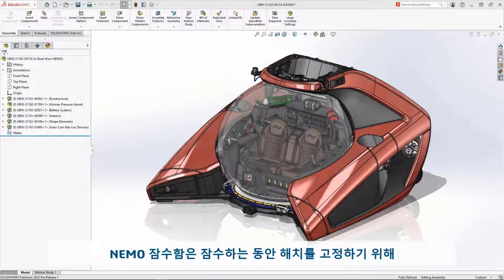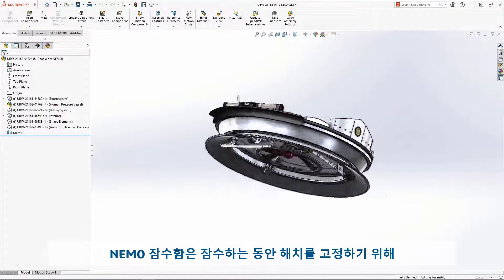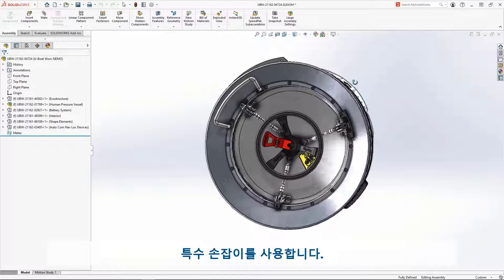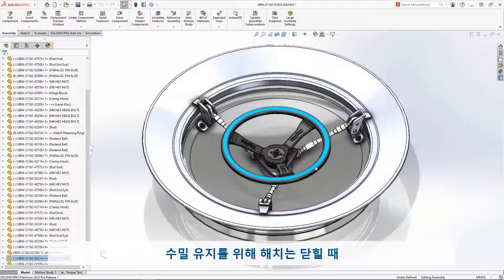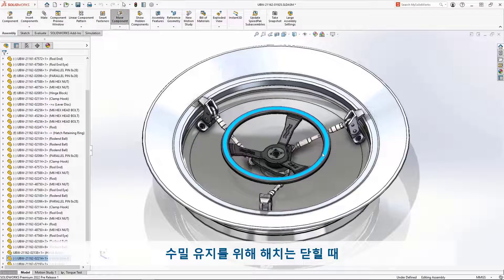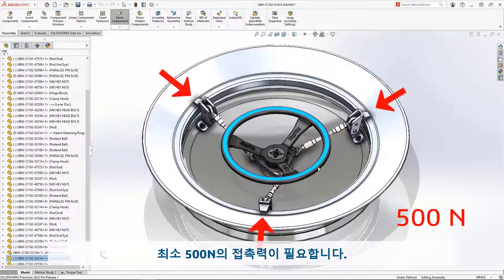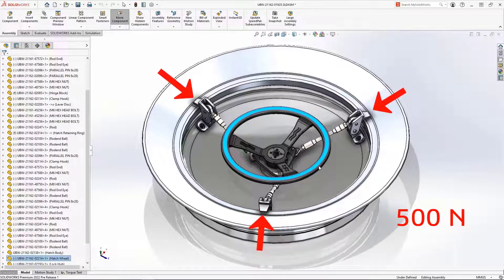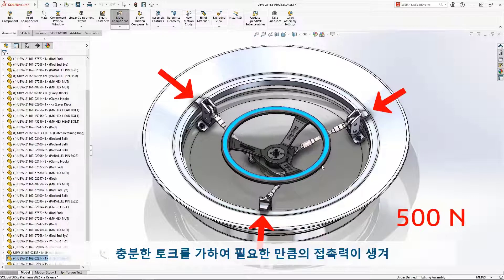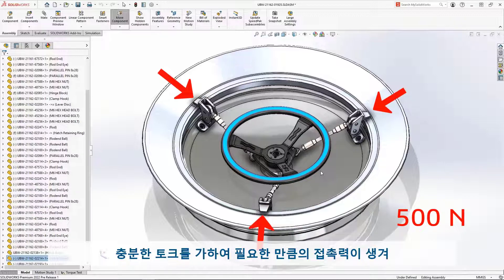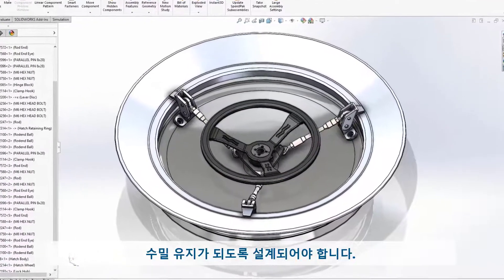The NEMO Submarine utilizes a specialized handwheel to secure the hatch while diving. Engaging the latch fingers requires a minimum of 500 Newtons of contact force. This would ensure almost any passenger is capable of applying enough torque to properly seal the craft.